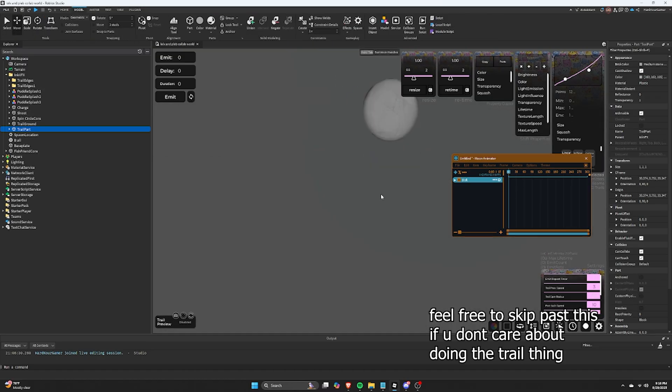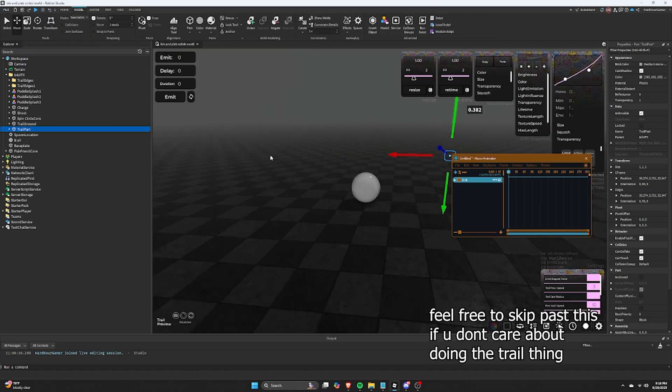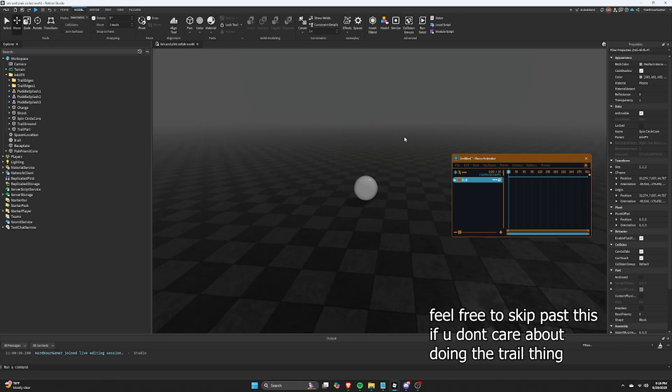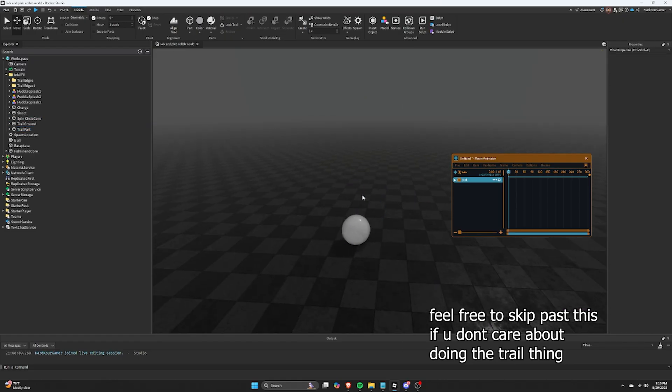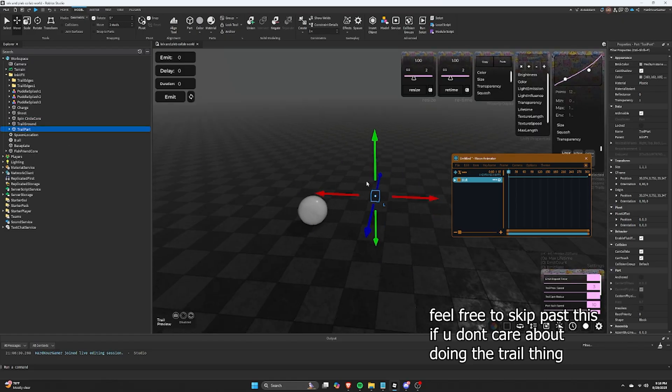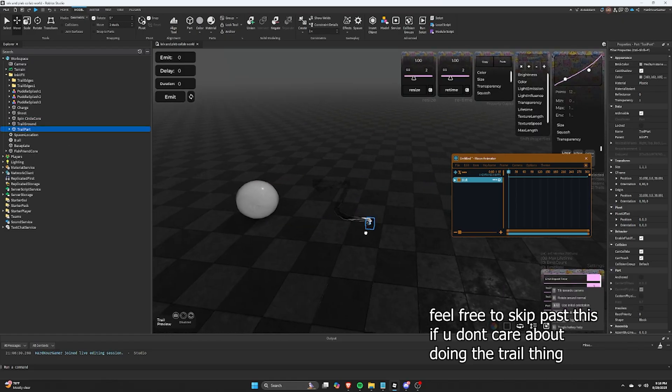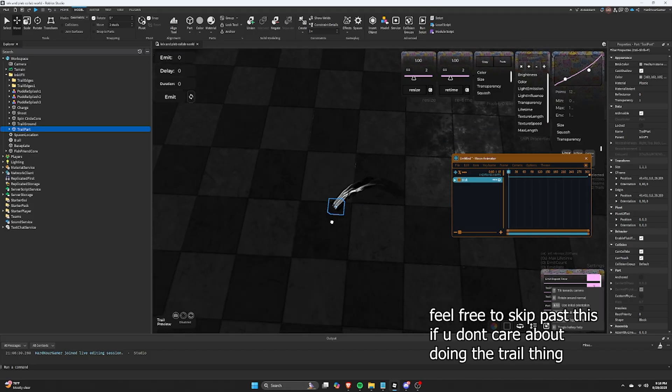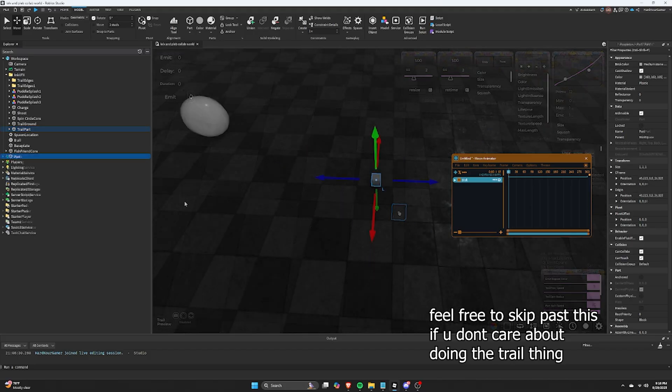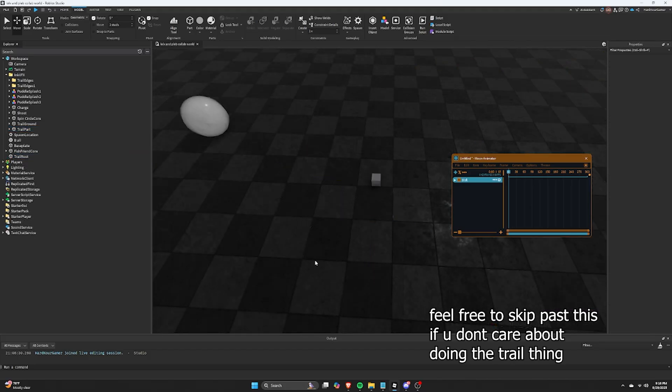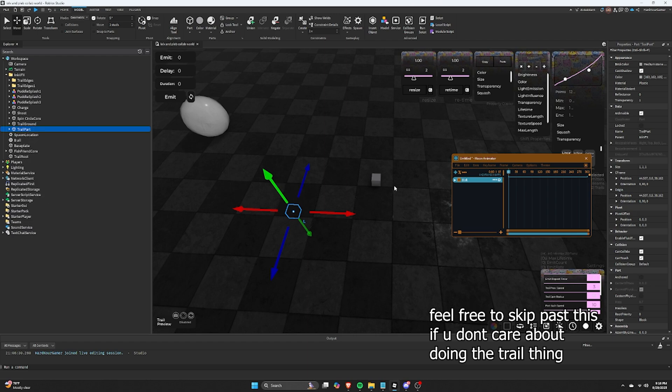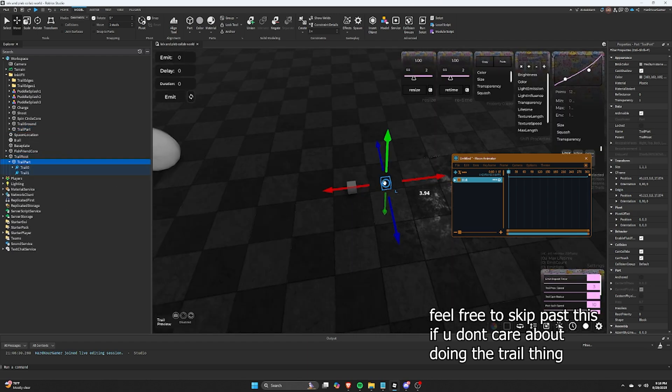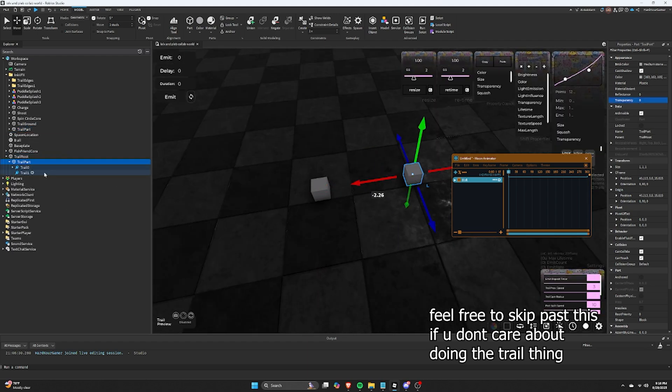We are going to create a root rotation part, and use the handy weld part tool in Moon to weld the parts together. That way, we can rotate the root and our trail part will have a perfect arc. All right, so now we are just going to mess with the rotation of the root part to make the spiral curve trails.